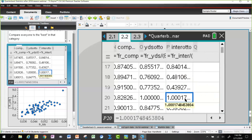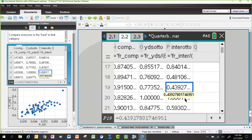Now with everything scaled to the same standard, we can go back to a formula that adds the touchdowns-scaled, yards-scaled, and completions-scaled values, then subtracts the scaled interceptions.